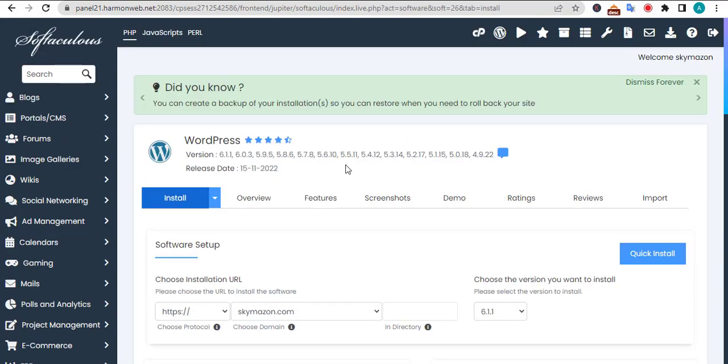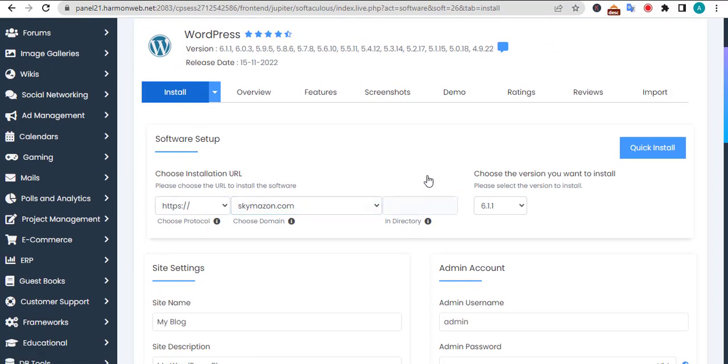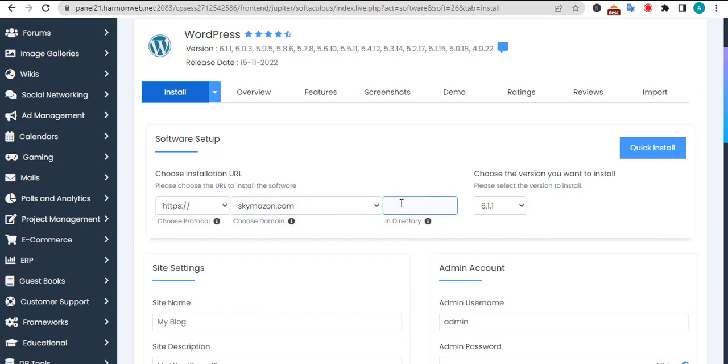After clicking on install, you will be brought to this page. This is where you are going to give your subdirectory a name. In my case, I may decide to give it something like 'scholarship'.